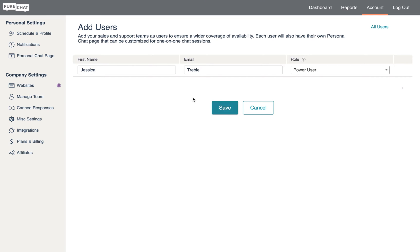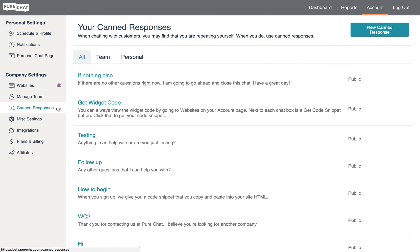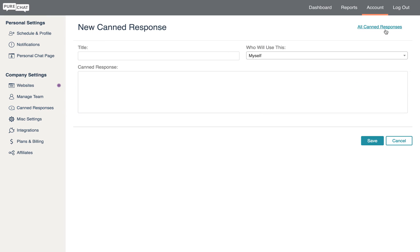Next, we'll talk about canned responses. While operators can set personal canned responses, like pre-made greetings for example, admins can set public canned responses that any teammate can use.